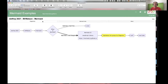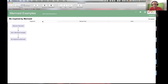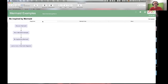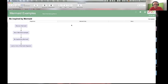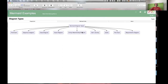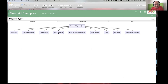So that's what we're going to look at today. We've discovered Mermaid, seen a little example, and now we want to be inspired by it. Let's look at the types of diagrams Mermaid can create: flowcharts, sequence diagrams, class diagrams, state diagrams, entity relationship diagrams, user journeys, Gantt charts, pie charts, and requirement diagrams.